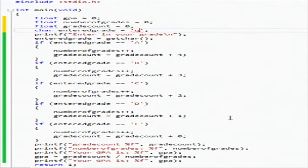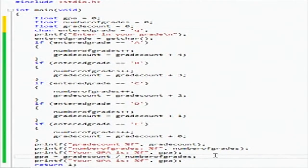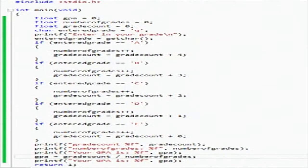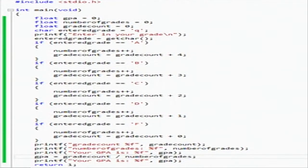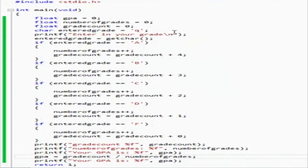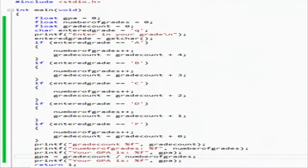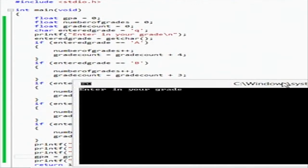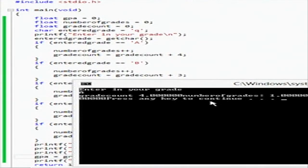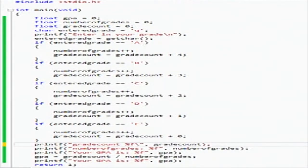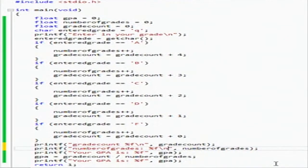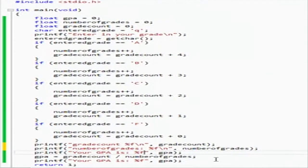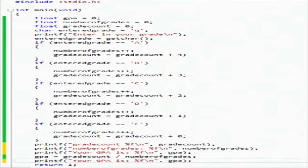So that guy's going to have nothing in it. We have a succeeded build. So it says enter in your grade, and we're going to say A. And there you go, grade count's four. I guess I should have put new lines here.